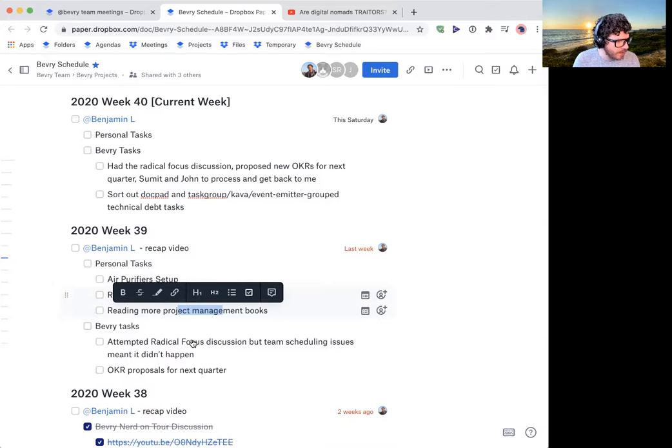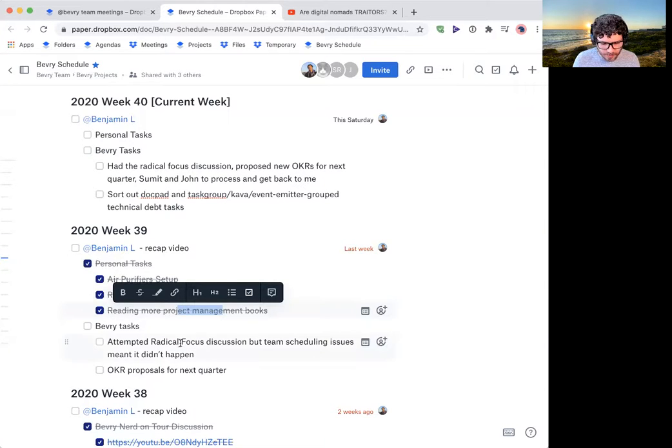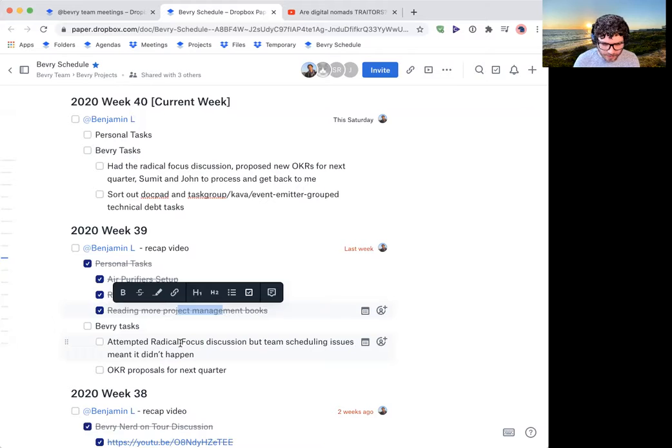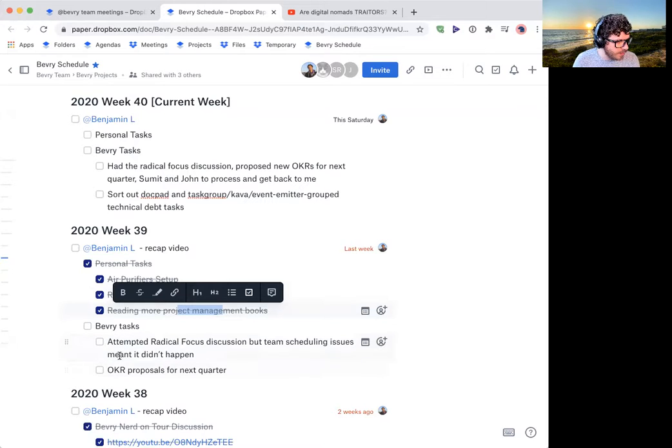For the Beverly tasks, we attempted to, the Beverly team attempt to discuss Radical Focus, one of the study group books we wanted to read for how we can actually set quarterly objectives. But scheduling conflicts were meant it didn't happen last week. It did happen yesterday though.